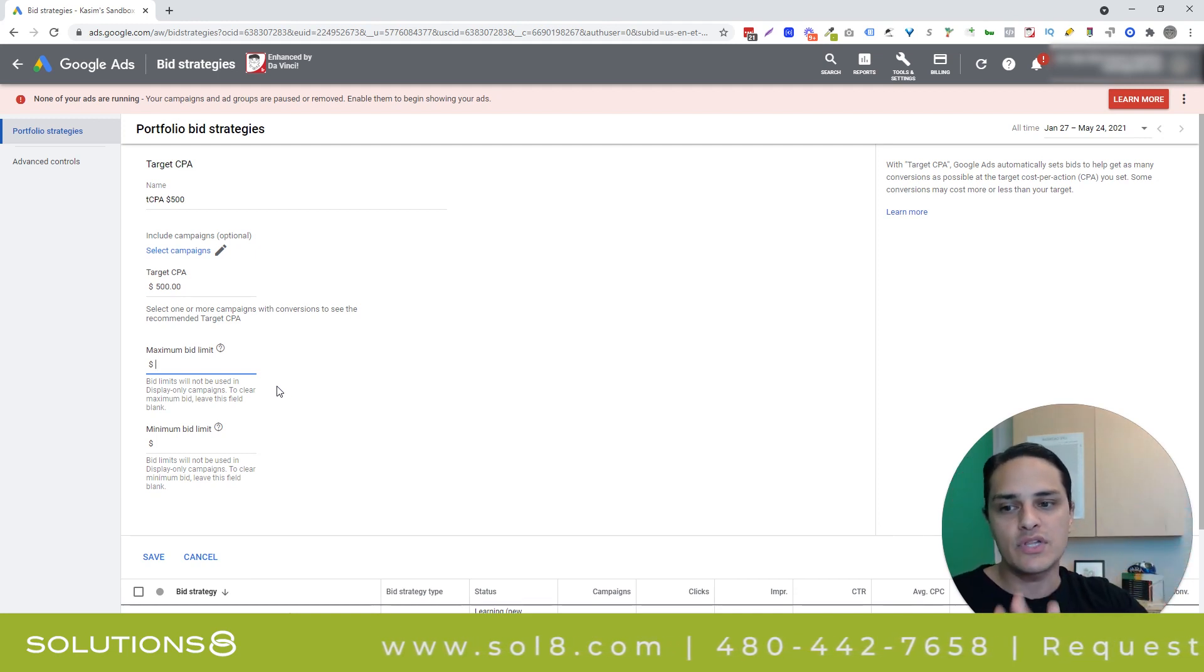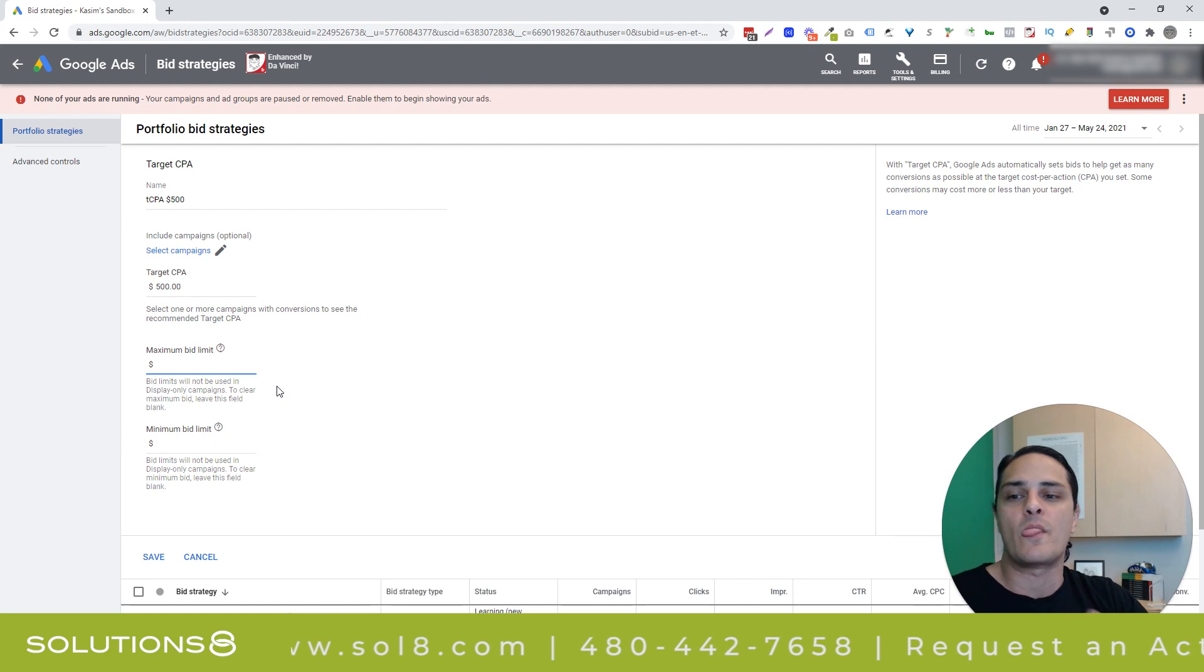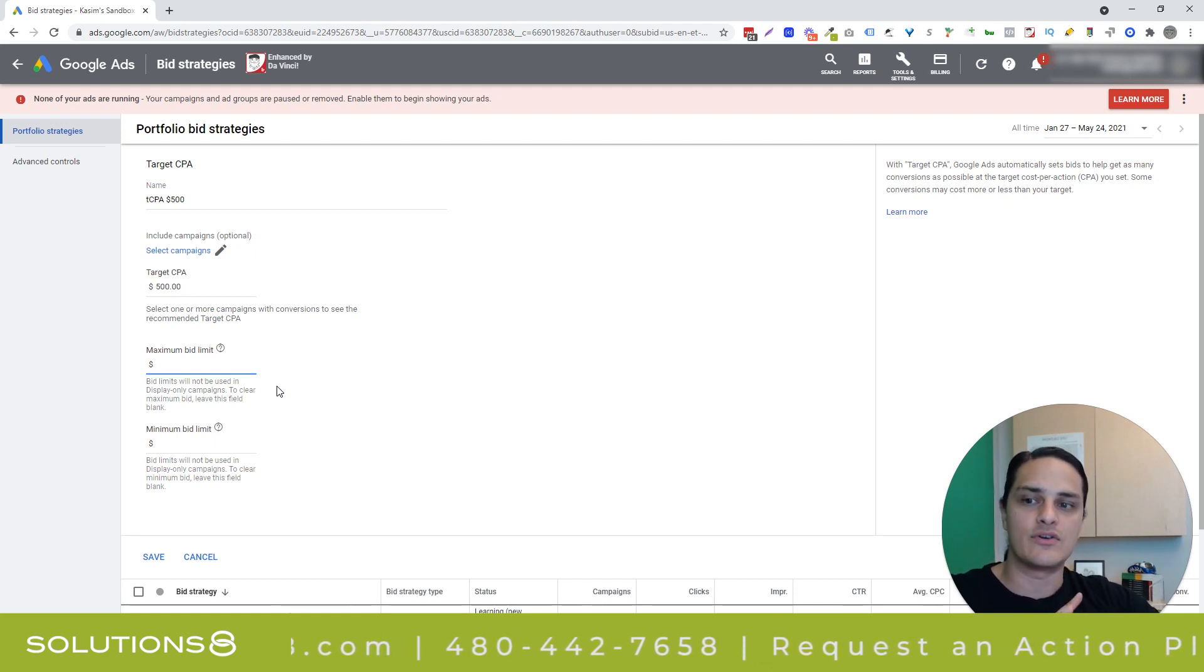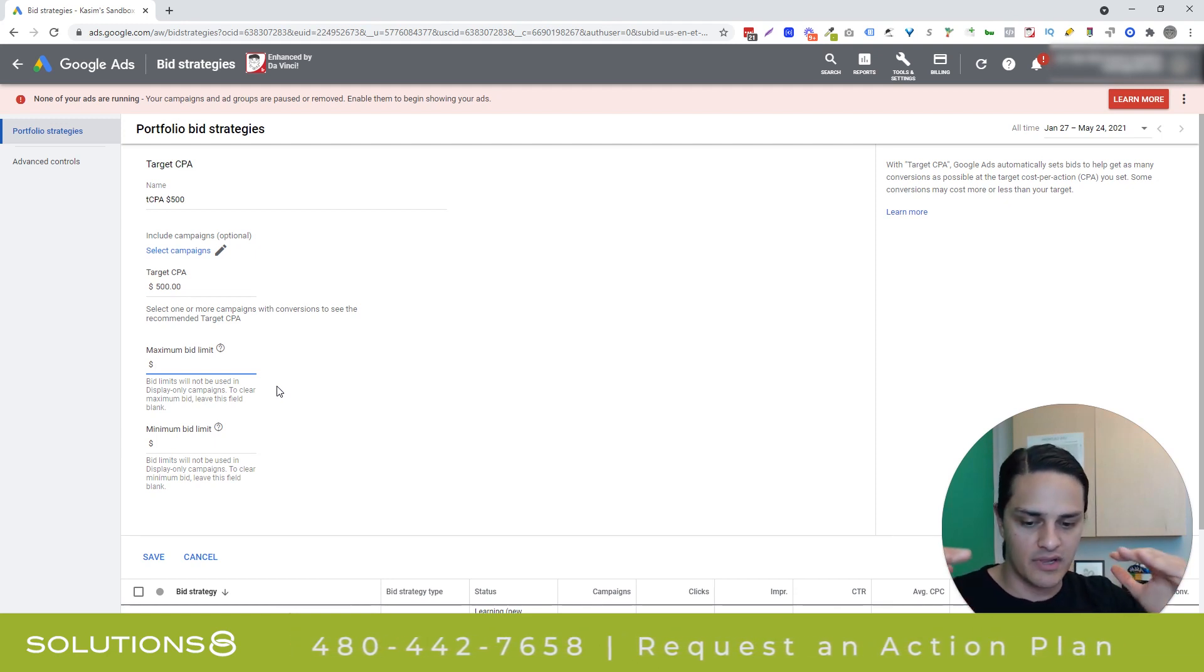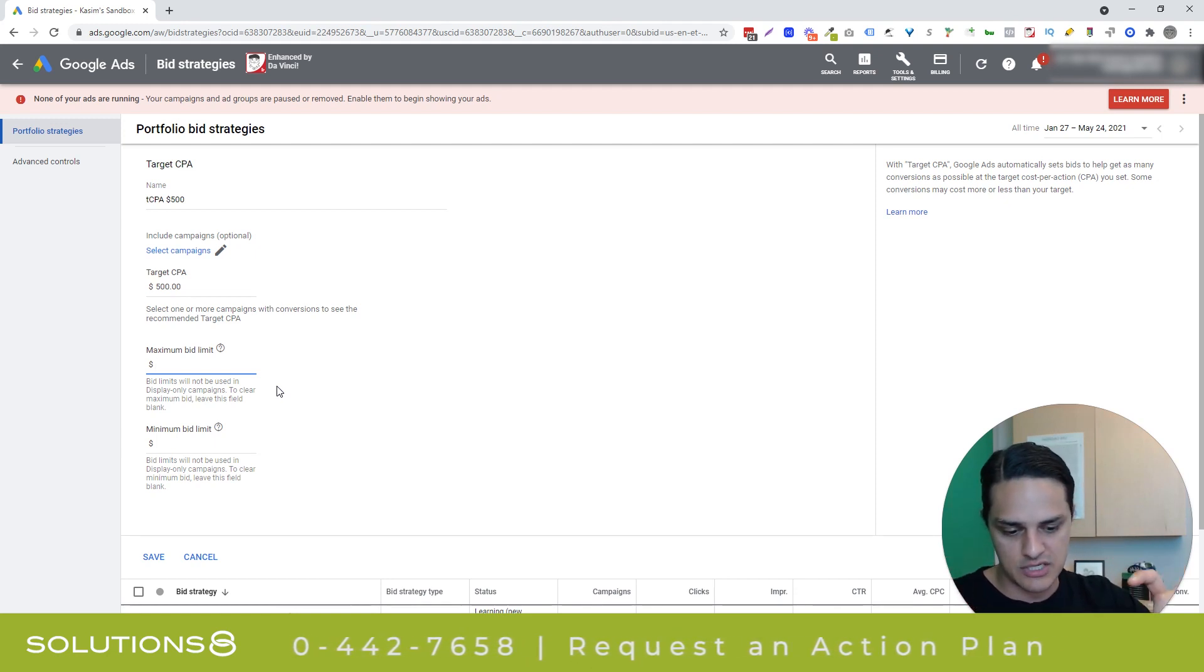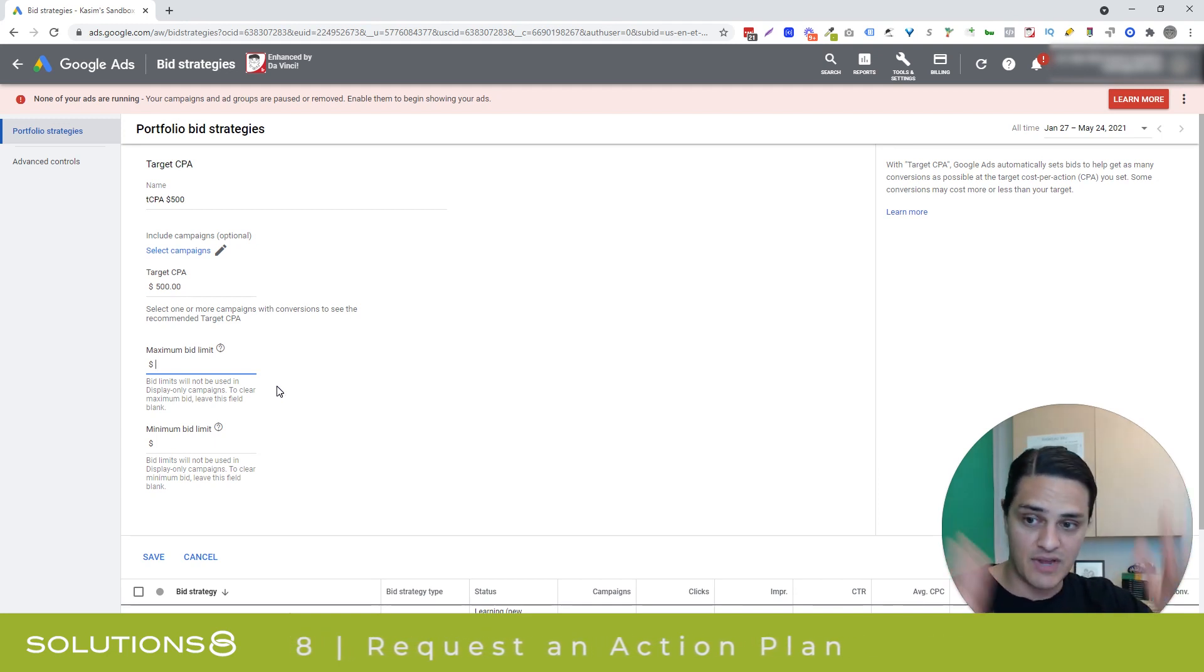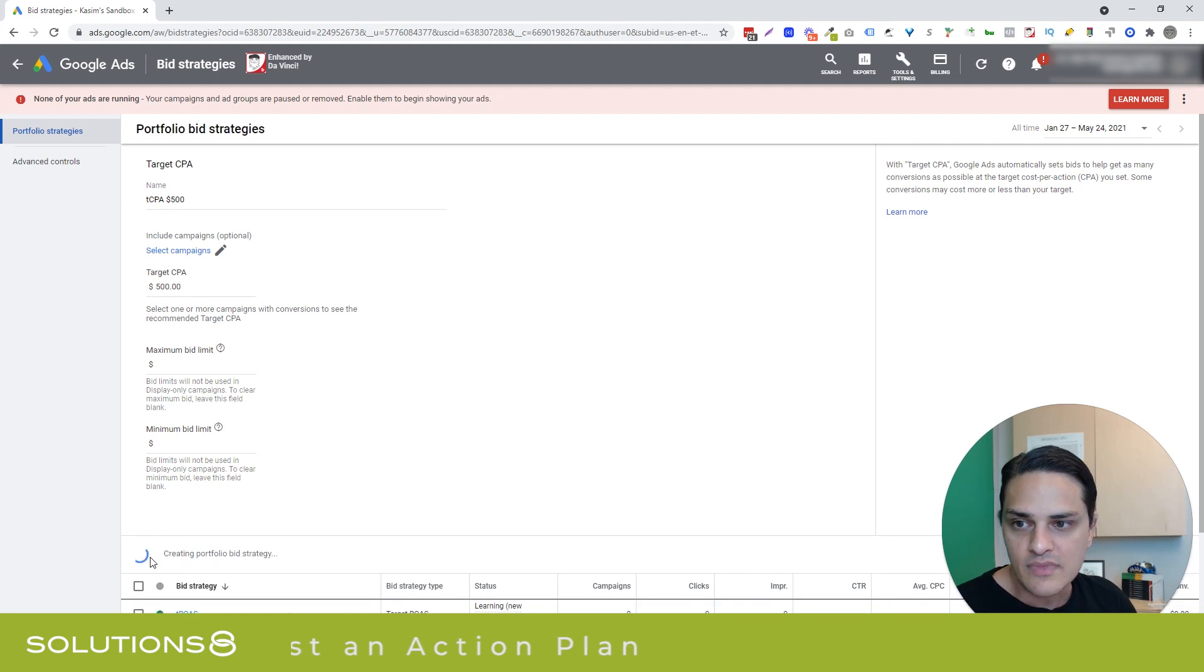And it just means that you have to be at the top of the page. So be really, really careful with maximum bid limits. Now you may know in your ecosystem, like, Hey, I'm actually going to do better if I limit the bids to this based off of what we learned with manual CPC or whatever, that's fine. If you have the data, awesome. If you don't, I'd be real careful with that.